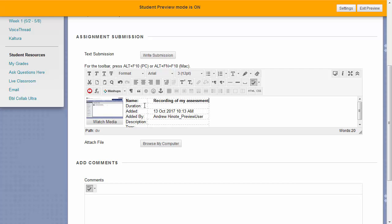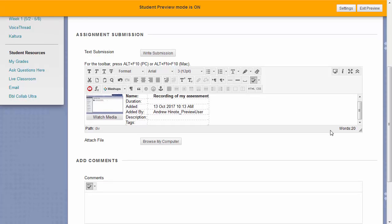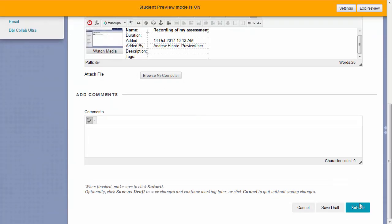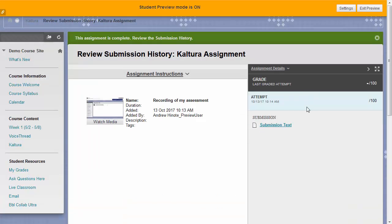Once you see this, all you need to do is scroll down and click submit to submit your assignment. Once you see the green this assignment is complete bar, you'll know your assignment was completed and submitted successfully.